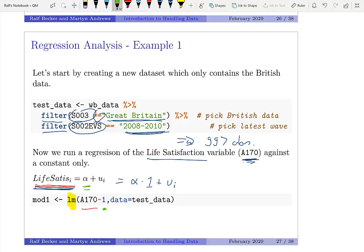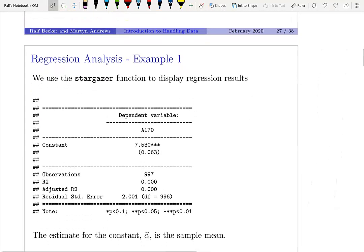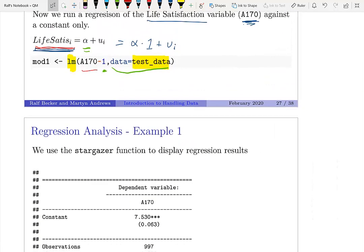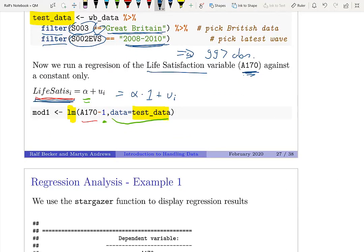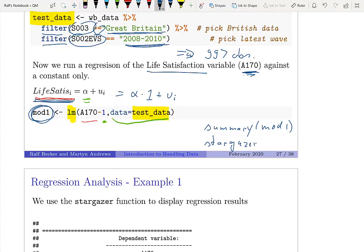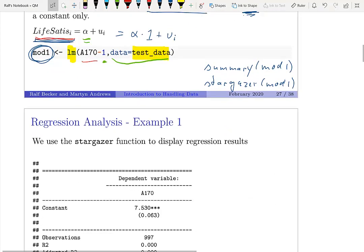The way you use the lm function is you tell it where your data reside — they reside in test data, which is our filtered data set. To the left of the tilde we have our life satisfaction variable, and to the right we have everything on the right-hand side — in this case just a constant, represented by the number 1. We then use the stargazer function or the summary function to look at the results, saved in mod1.